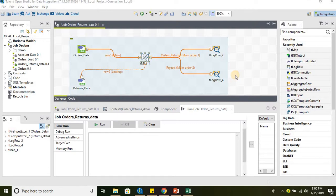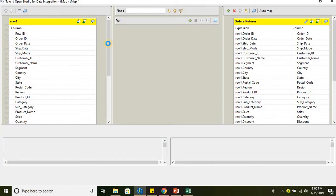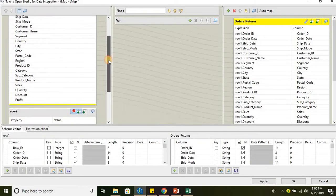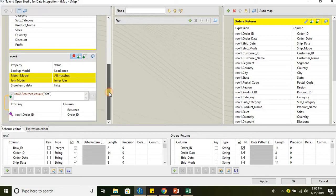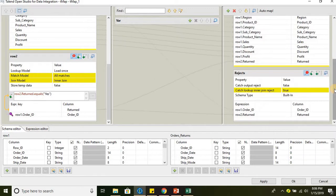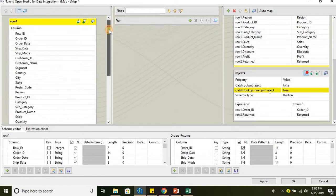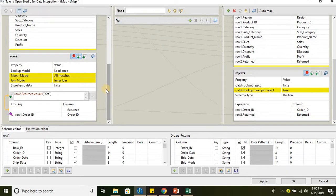Welcome back. In this follow-up video, we will cover the remaining topics of tmap. In the previous video, we discussed about joins, match model and reject rows. In this video, we will be discussing about filtering the input data and filtering the output data.